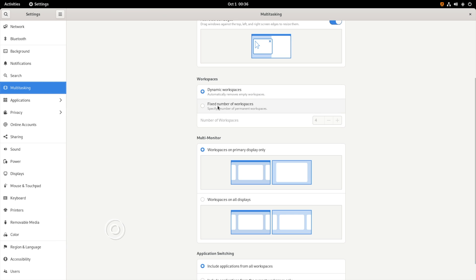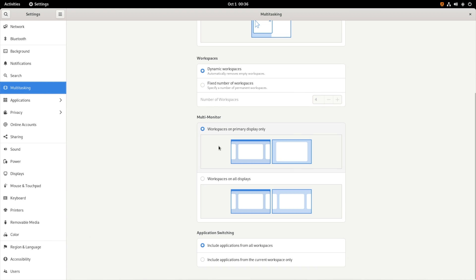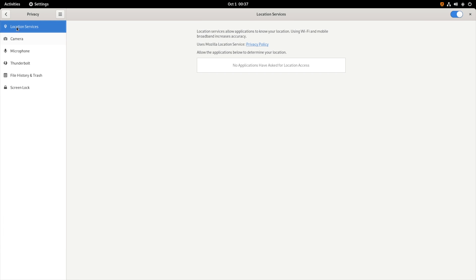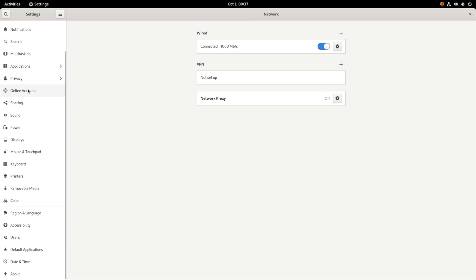So moving forward we have dynamic and fixed workspaces. Also we have multi-monitor support like a primary display on a particular monitor and workspaces on all the other displays. So you can set it individually in the settings. I truly feel like the multitask settings are really useful ones.